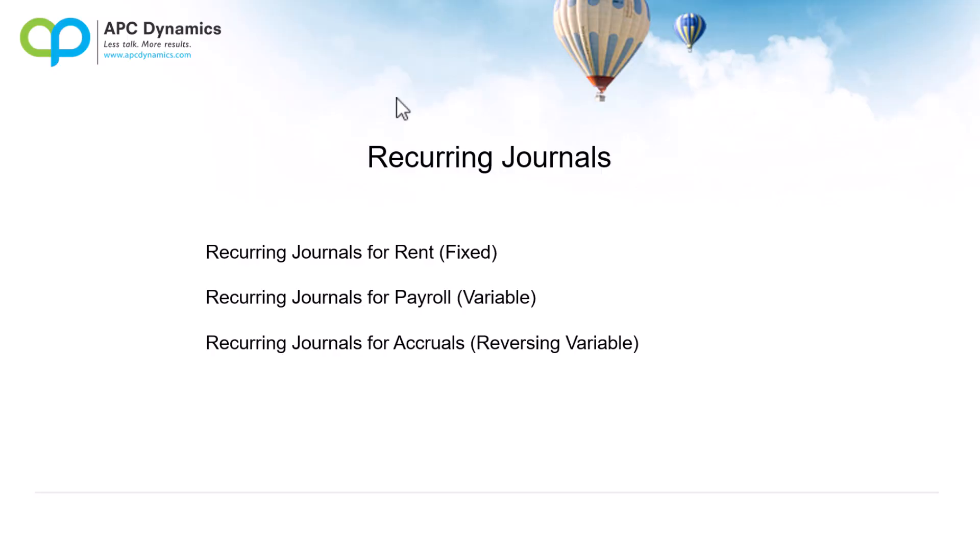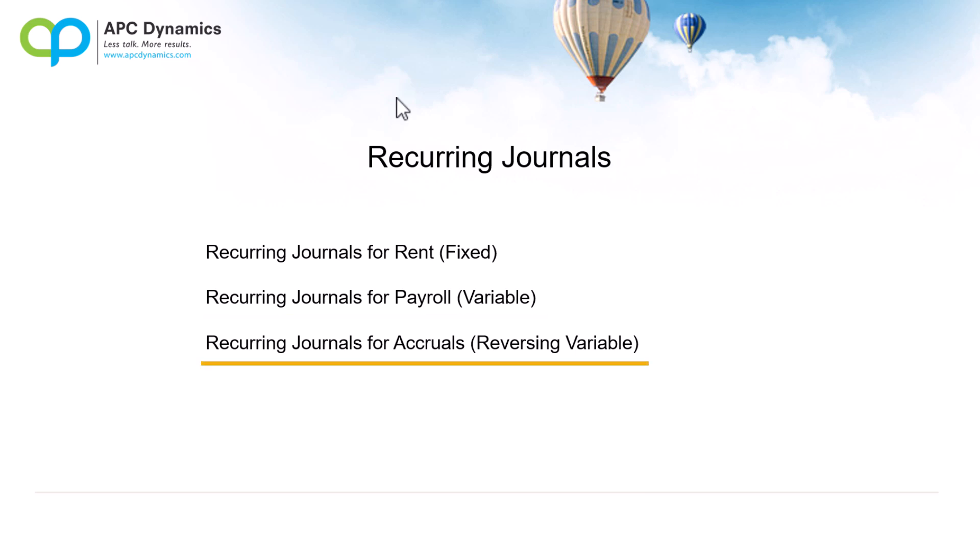So in this video, we covered the recurring journals with a fixed recurring journal, variable, and any kind of reversing variable when we need to do some accrual entries. Obviously, there are more options in the recurring journal, but these are the three that you're typically going to use in Business Central. If you have any questions or issues, please don't hesitate to reach out to us. Talk to you soon.